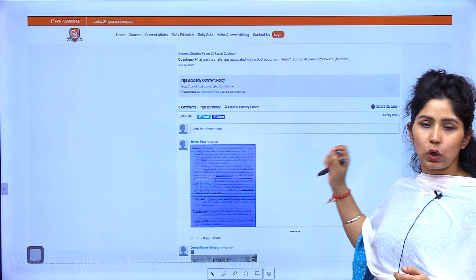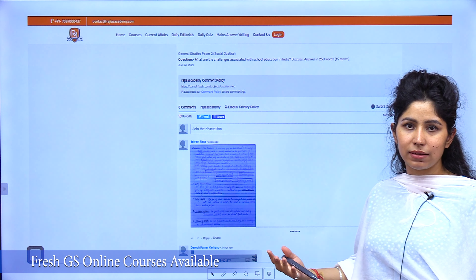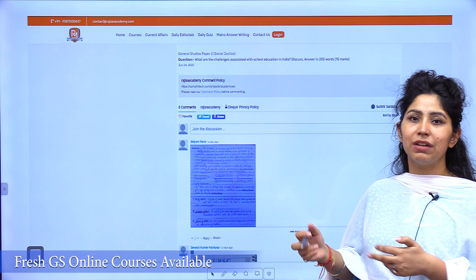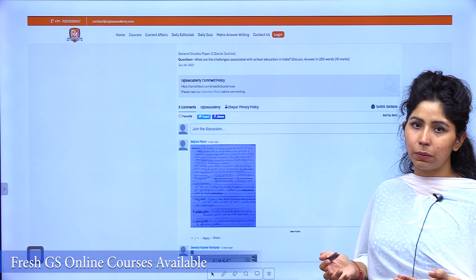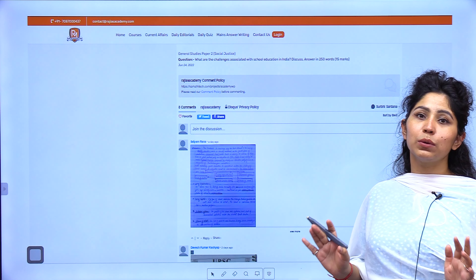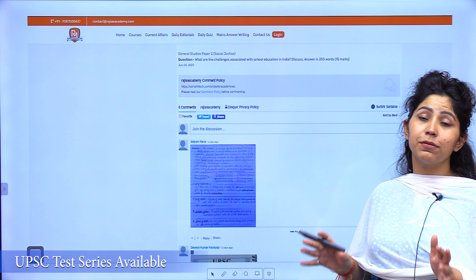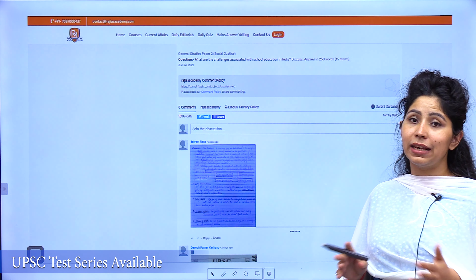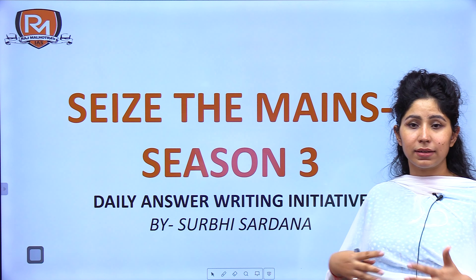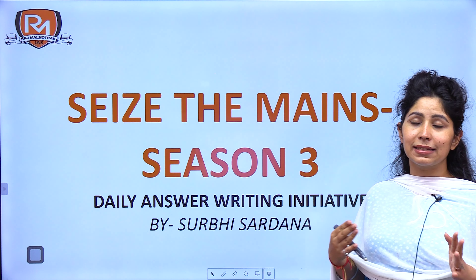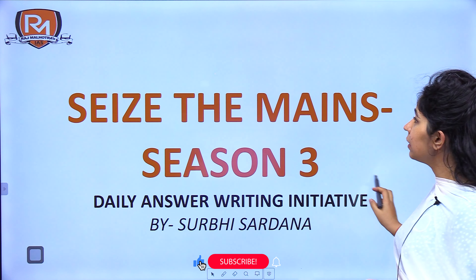Welcome to Seize the Mains by Raj Malhotra's IS Academy. I am Surbhi Sardana and this is Season 3 of our daily answer writing initiative. This initiative is running in coordination with our website. Write the answer to the question that we are about to discuss regarding NAVIC or IRNSS system.